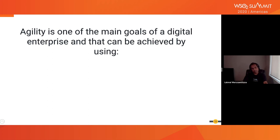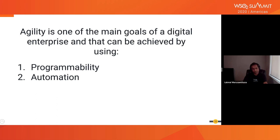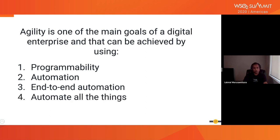Agility is one of the main goals of the digital enterprise, and it can be achieved through programmability — everything should be programmable using APIs — and automation. The importance of automation cannot be overstated. Large companies like Google, Amazon, and Facebook have no single product or feature going to production with manual deployment or half-baked automation. Basically, if we can't automate, there's no other feature.